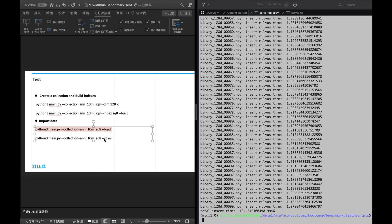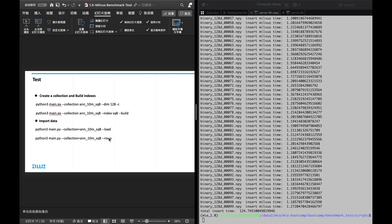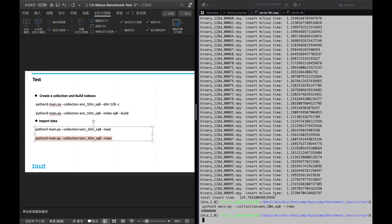The loading is completed. In order to check if everything was successful, we can run this command. We should get a result equivalent to the amount of vectors inserted.